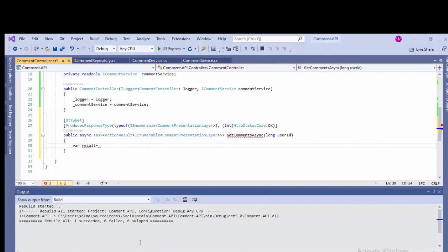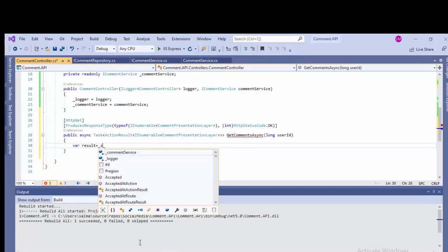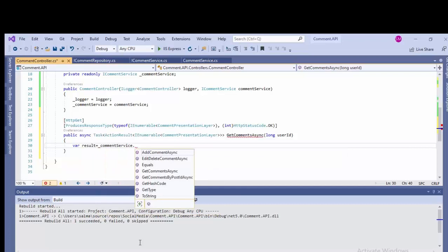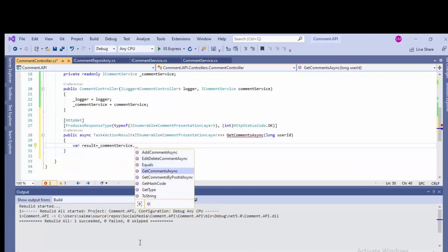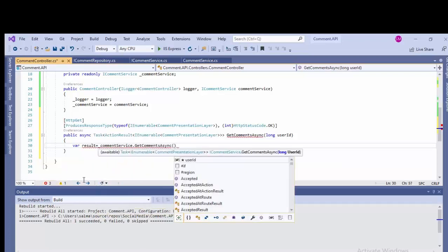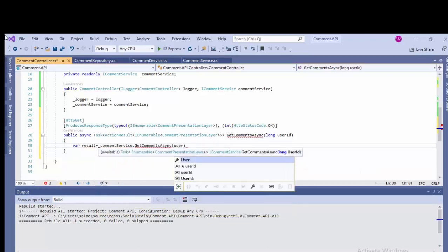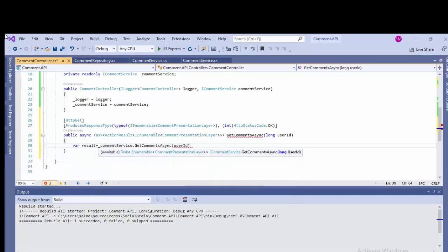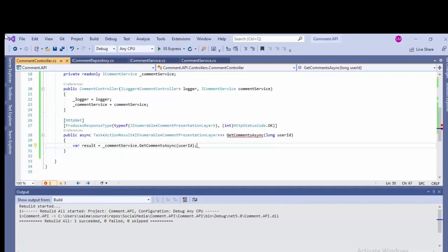var result equals, now calling the service layer underscore commentService. And these are all the methods, GetCommentAsync, and it takes an id, userId. Pass this over from here and terminate the statement.